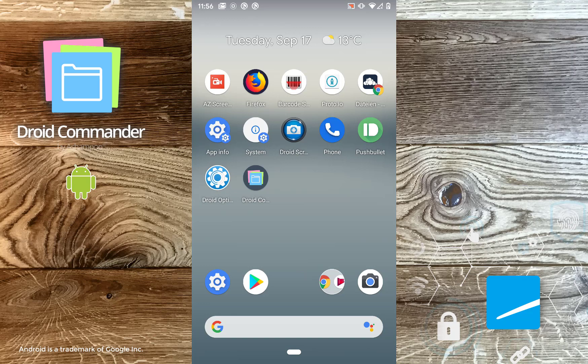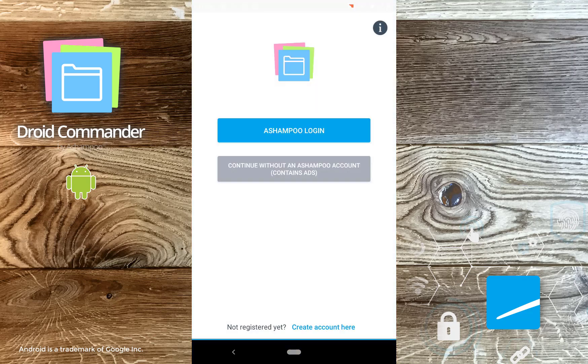First, launch the app. Log into your existing or create a new and free eShampoo account to disable the ads. I'll log into my account.